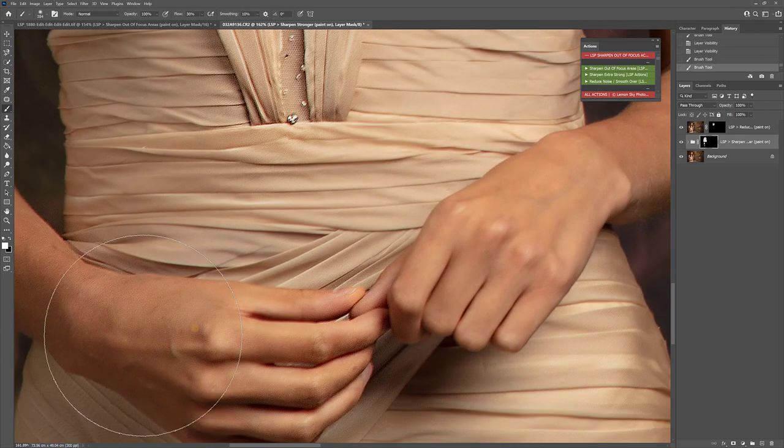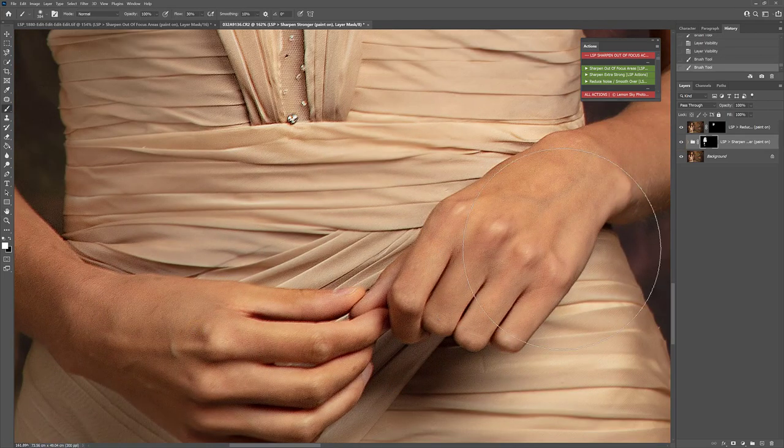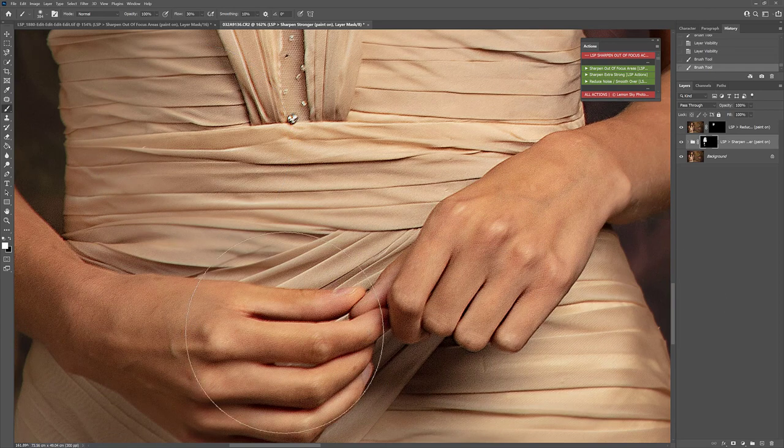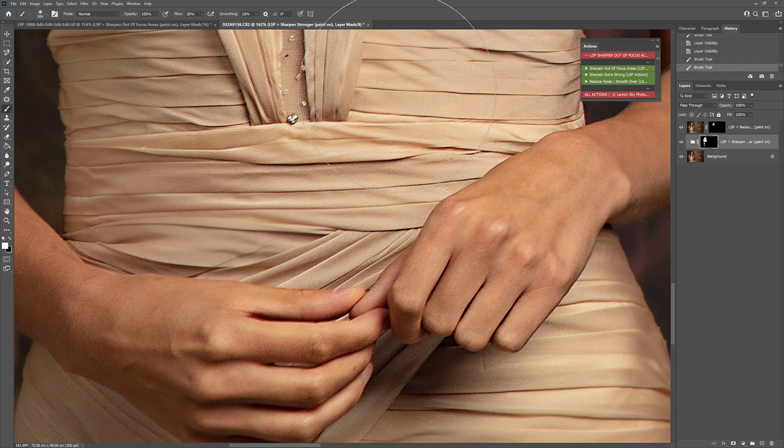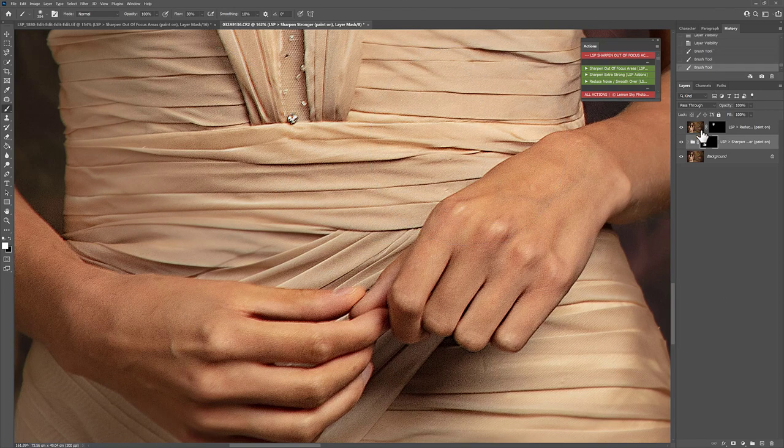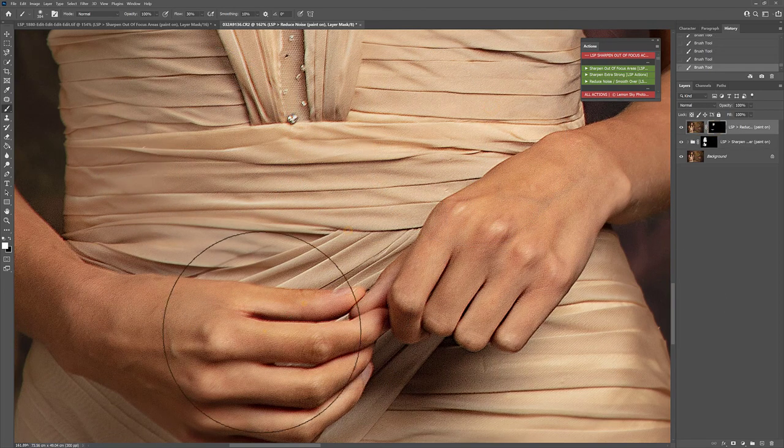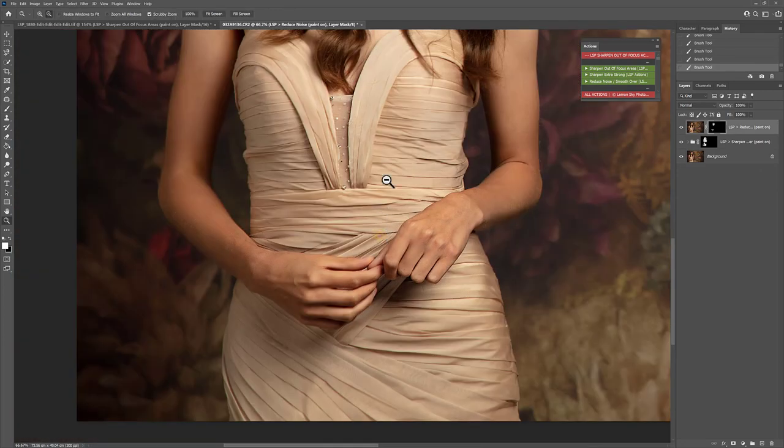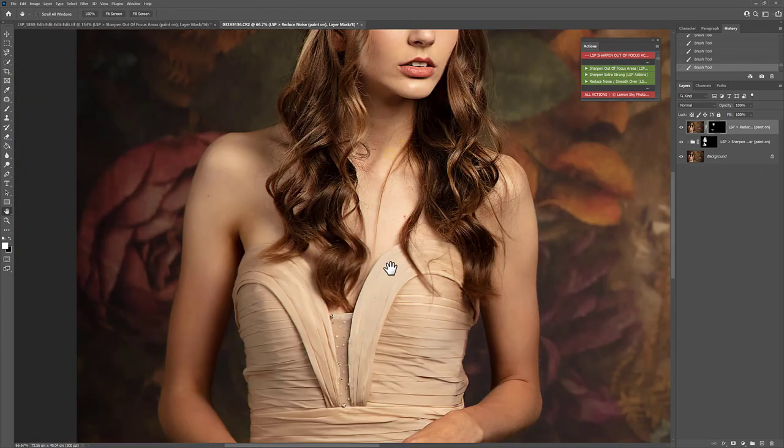Every fabric crease, every line. It's just magic. You can just paint it on. Take a little of that noise out of the skin. And we're done. And now we have a crisp, sharp image to use.